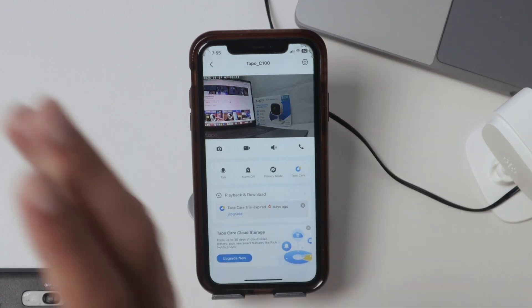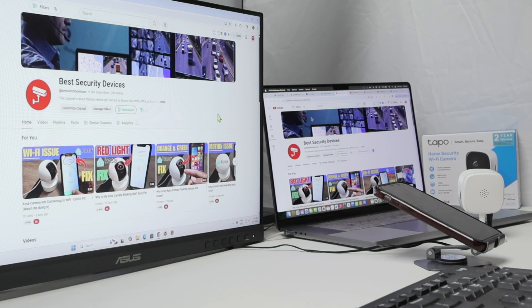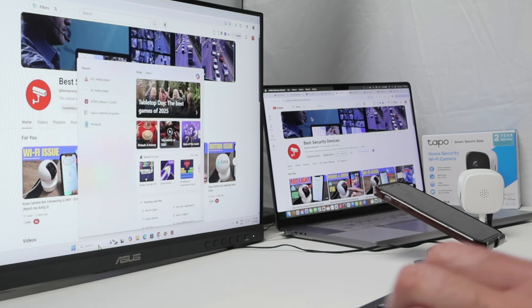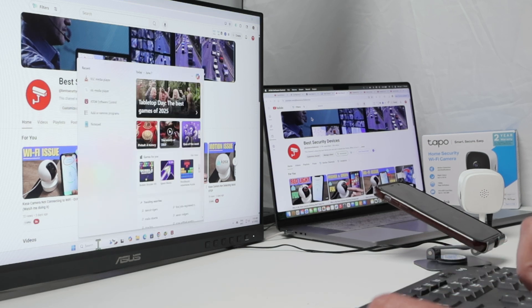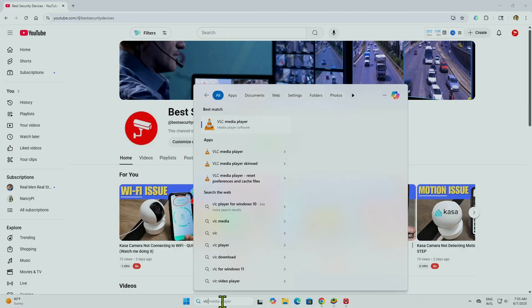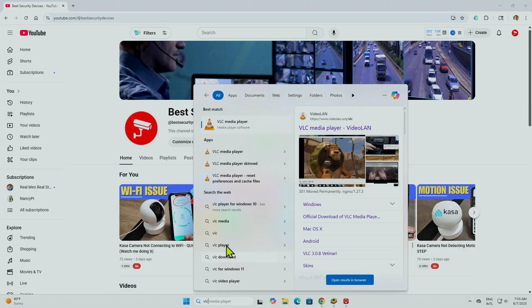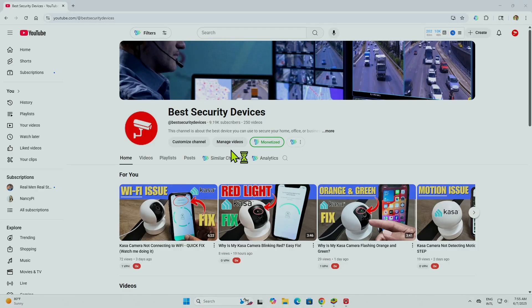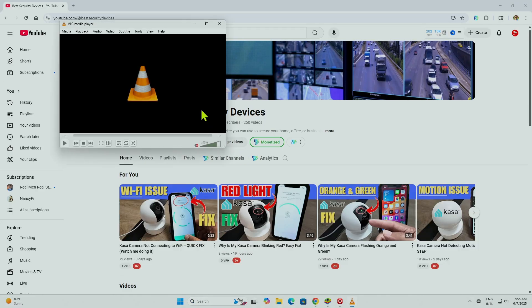Now it's time to come here to the computer and use VLC. So here I have Windows, and I can just look for the VLC player. It's a free app you can download from the internet.